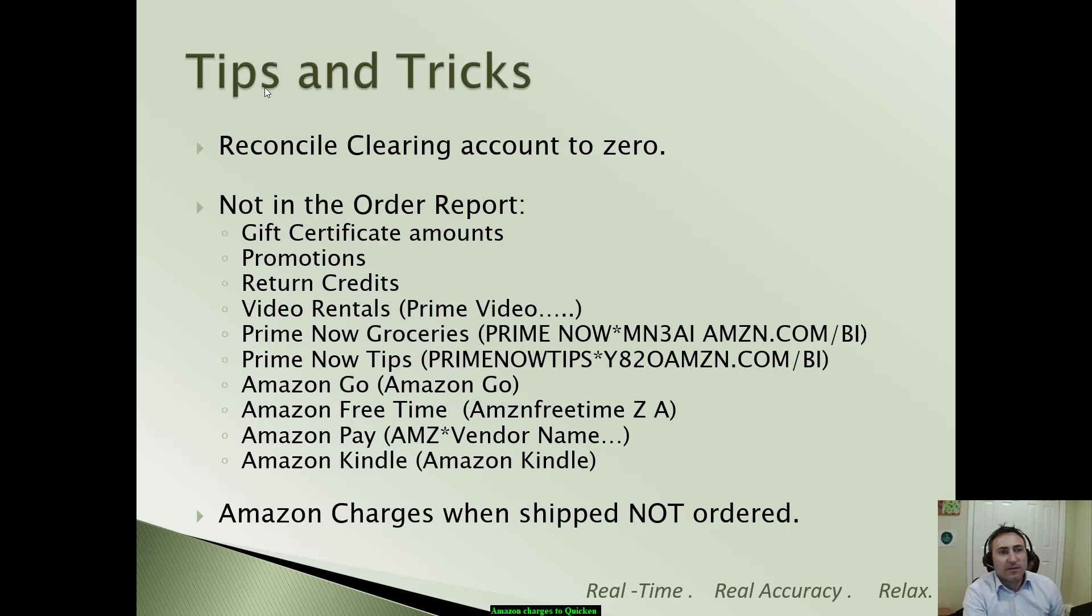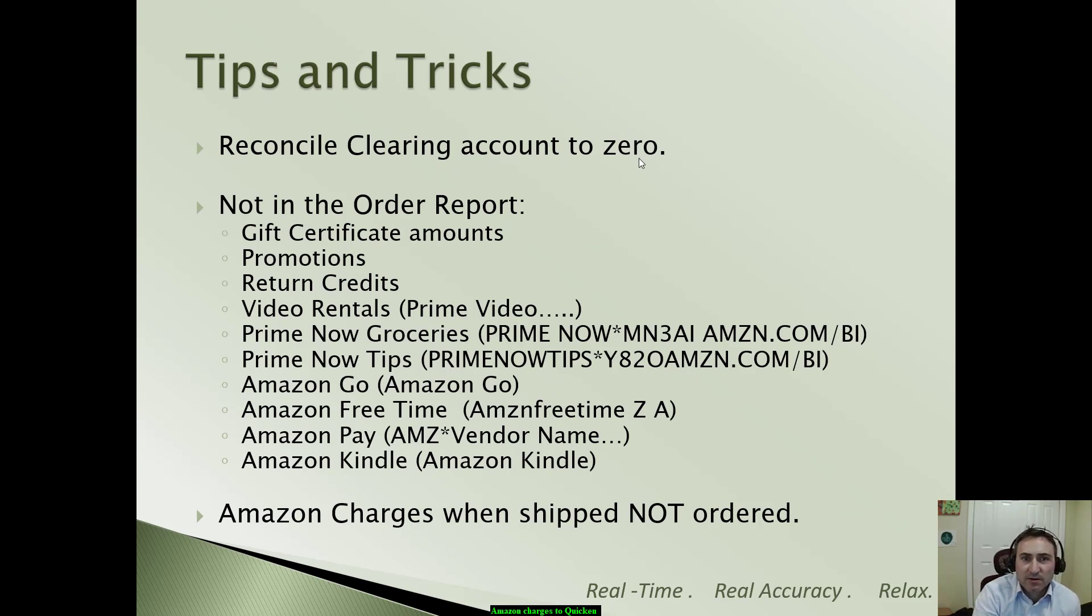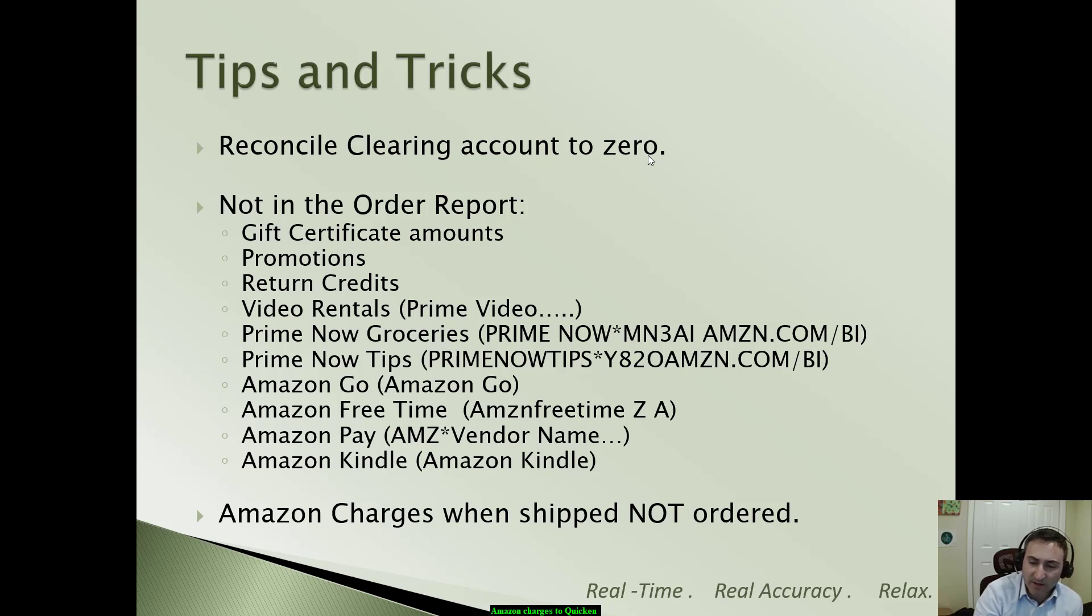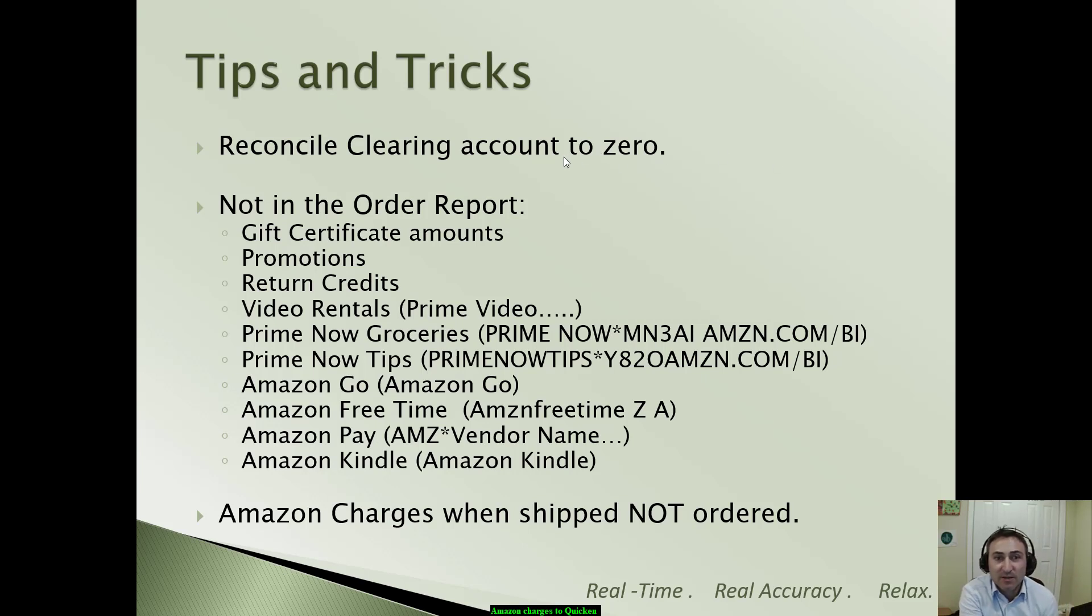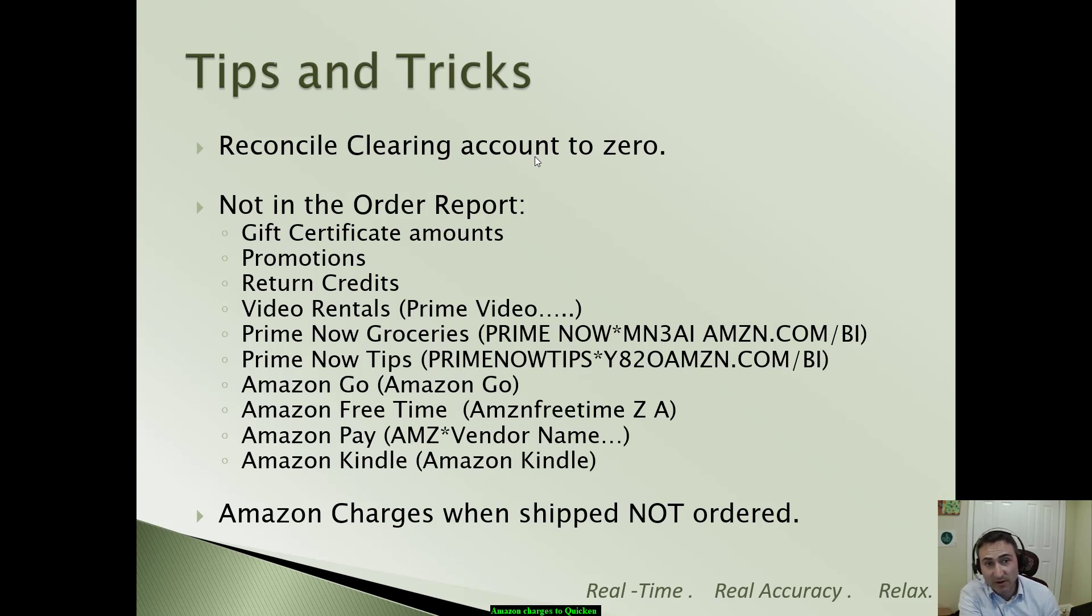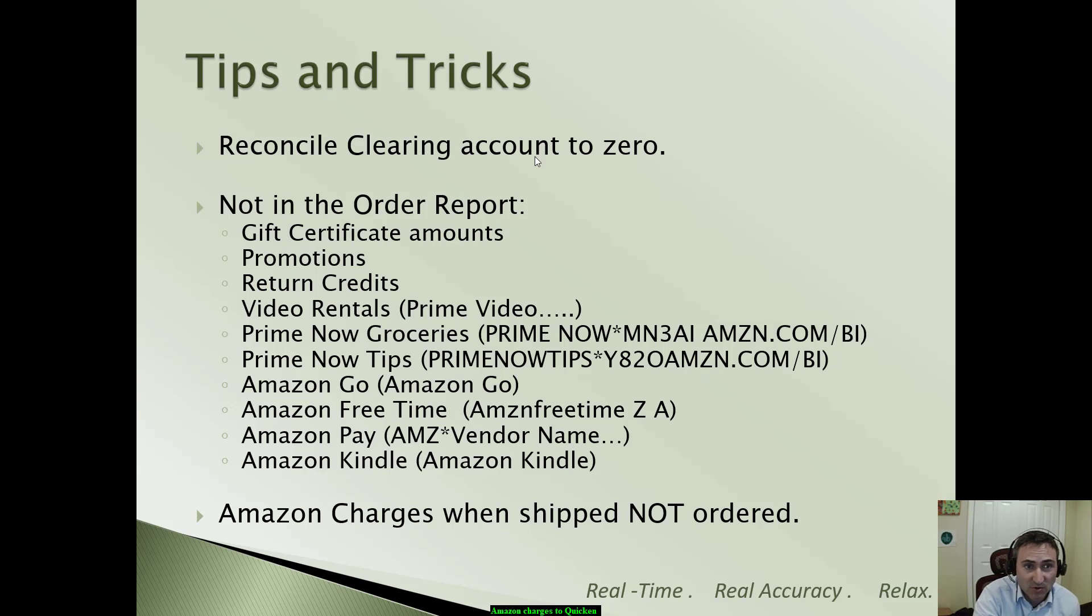Then we reconciled the clearing account to zero. That gives us the warm and fuzzy feeling that everything is accurate. Remember all of the little issues that we encountered along the way. And it may not be material to actually reconcile it to zero. I mean, this is already a leap above just coding everything to the same exact category.